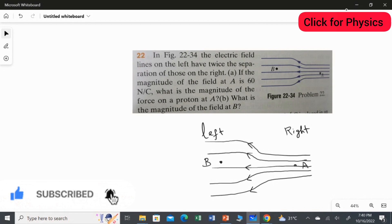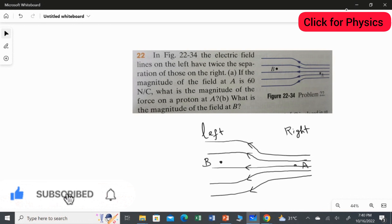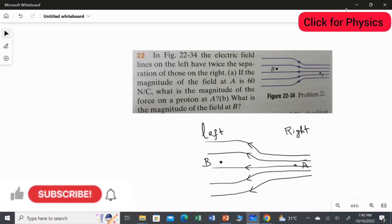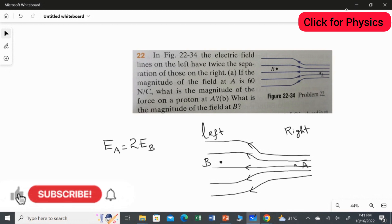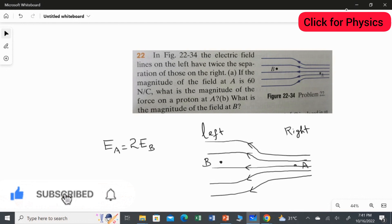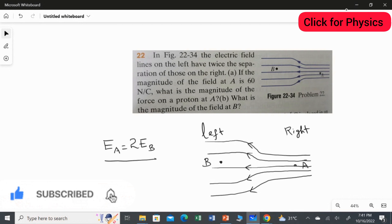The electrical field lines on the left have twice the separation of those on the right. So the distance between the two lines on the left-hand side is double that of the right-hand side. We can frame the equation: EA equals double the electrical field at point B. EA is stronger and EB is weaker, because when the lines get more space, the electrical field strength at that point gets weaker.